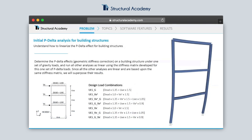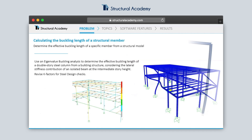We have exercises ranging from simple second-order effects in building structures and calculating the buckling length of structural members, to more advanced post-buckling analysis incorporating geometric imperfections and material plasticity.